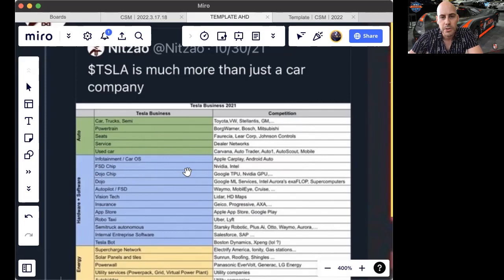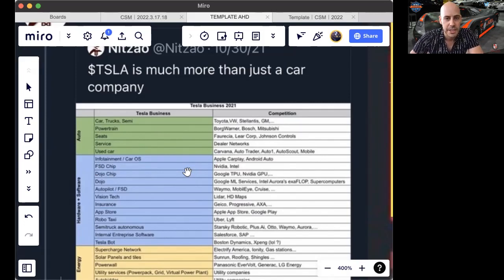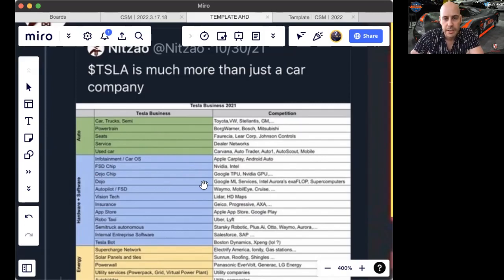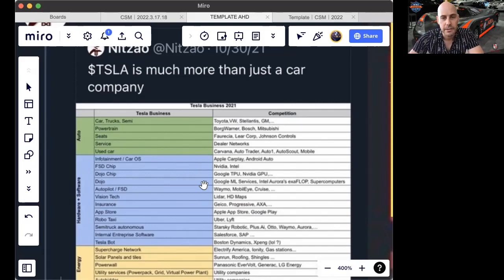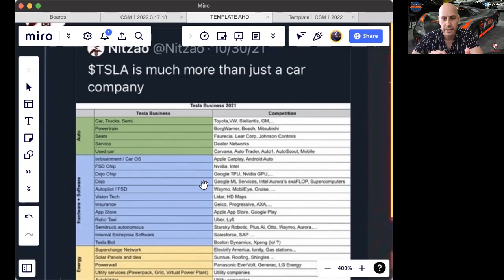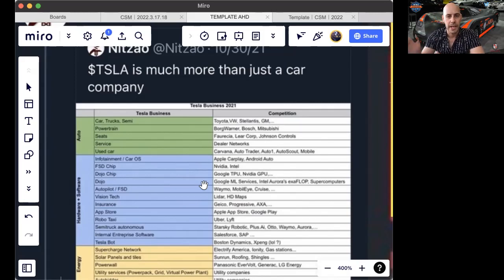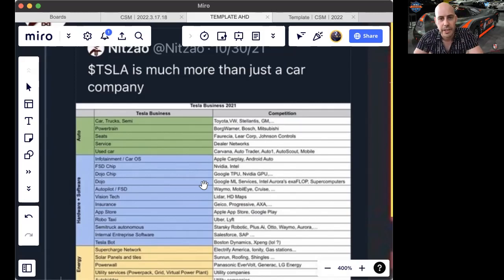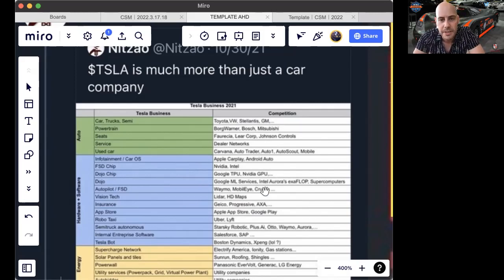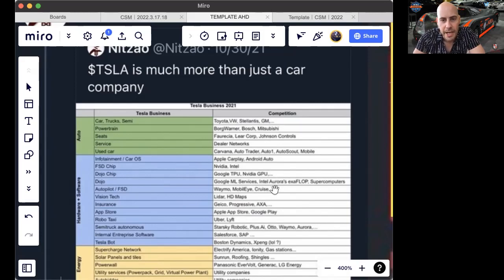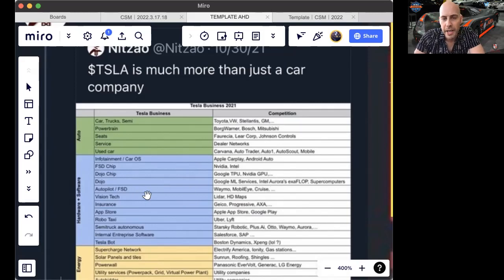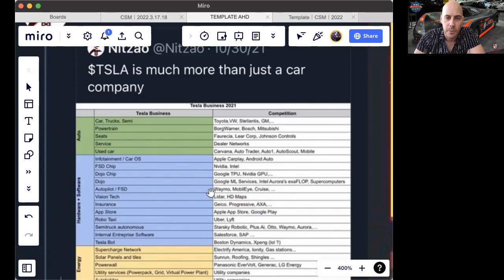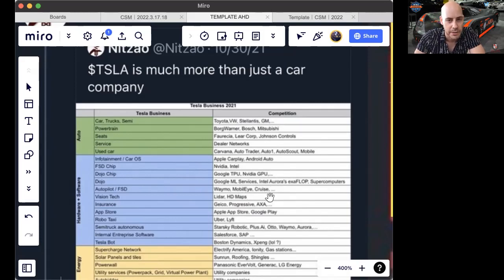The Dojo chip does play against Google TPU, NVIDIA GPU. Dojo does compete with and in some ways outmaneuvers, depending on what you're trying to do: Google ML services, Intel, Aurora's Exaflop and supercomputers. Autopilot, full self-driving does compete with Waymo, Mobileye, Chevrolet Cruise, GM Cruise, etc.